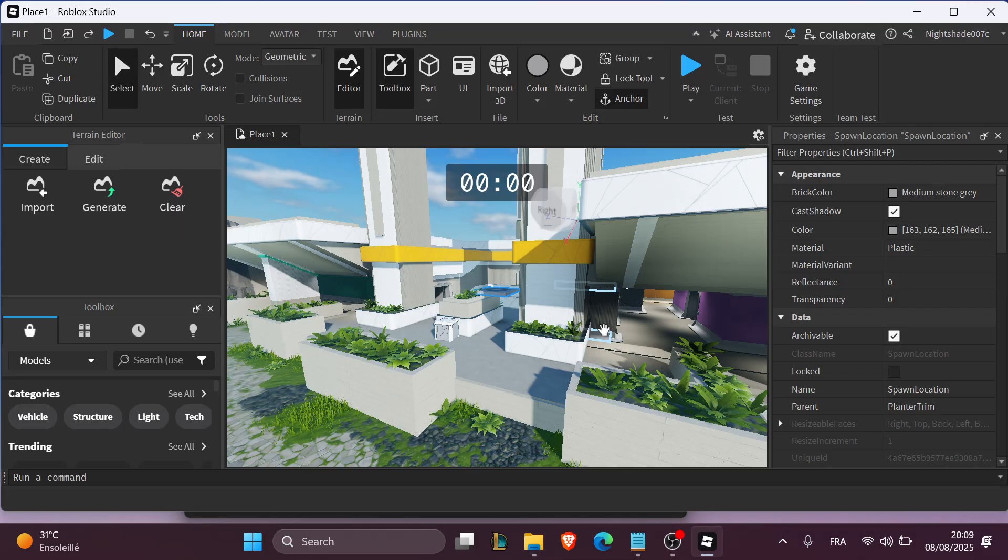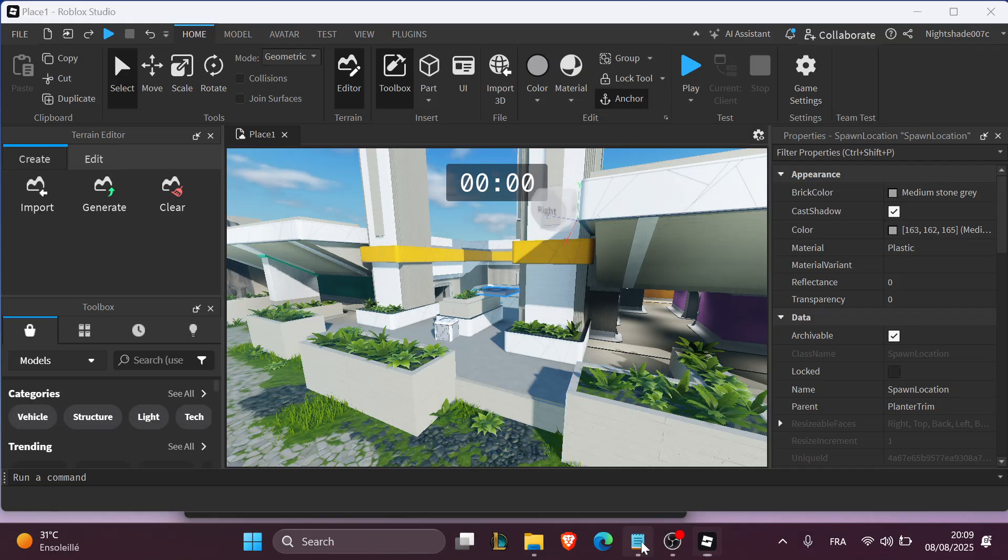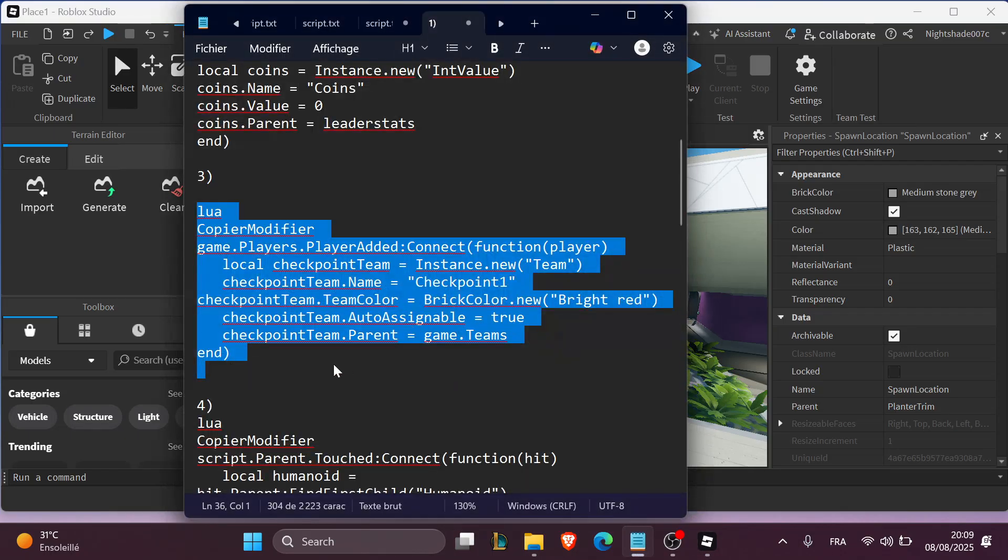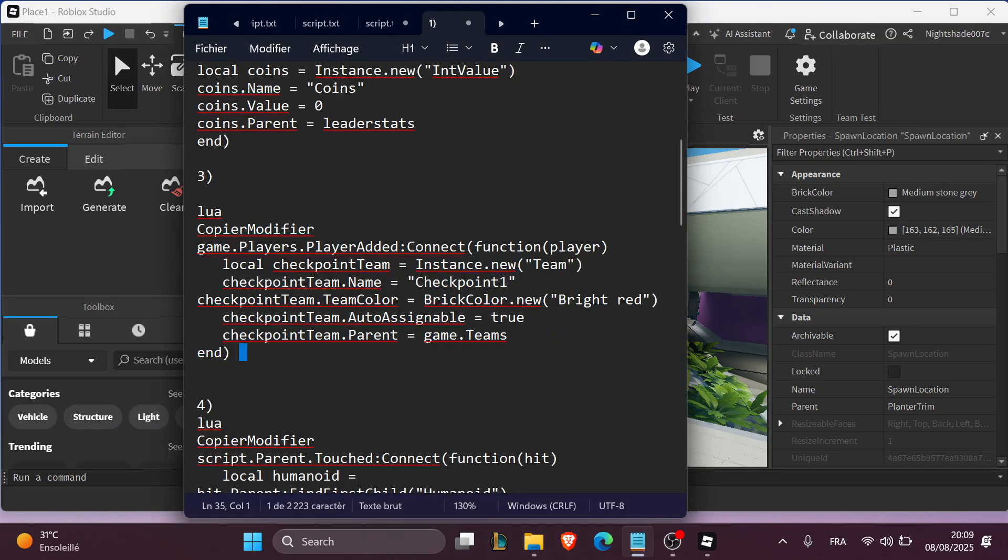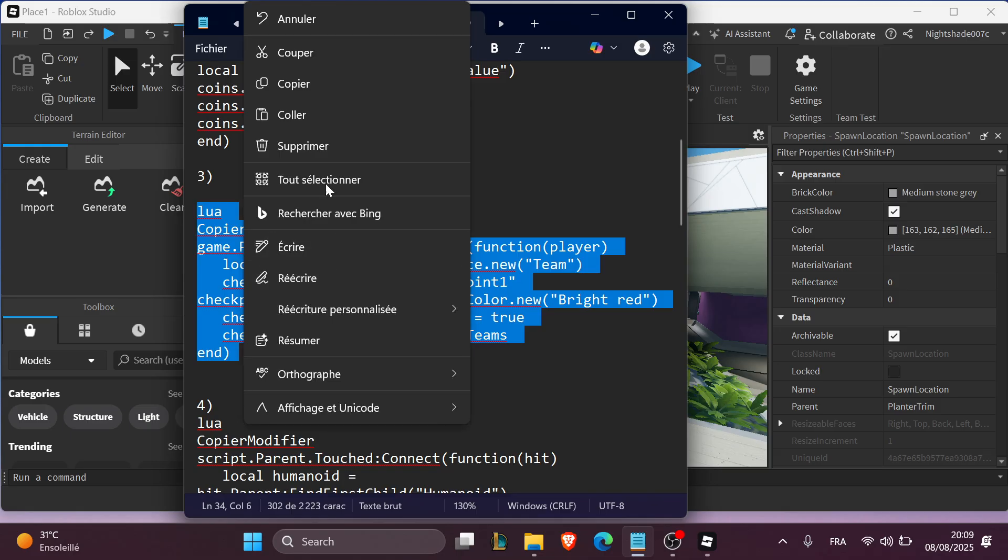The third step is to use checkpoint scripts. You can create teams for each checkpoint and assign them through a script like this. This is the script you can copy. Pause the video and copy this script right here.